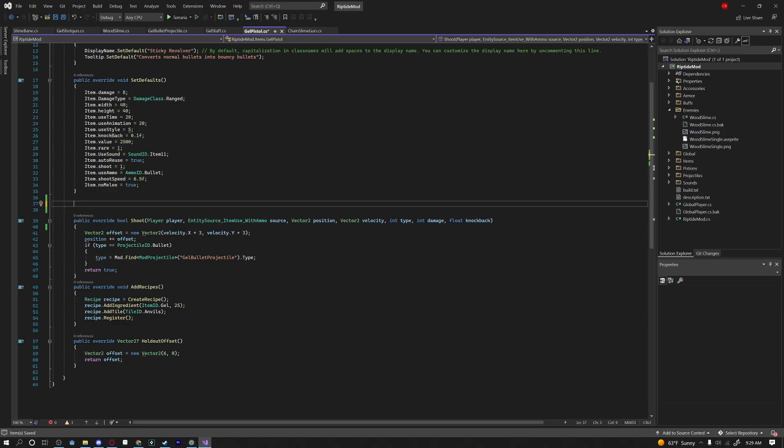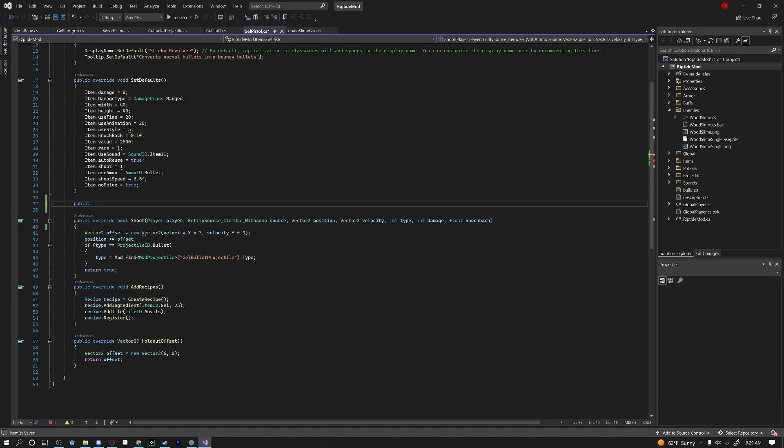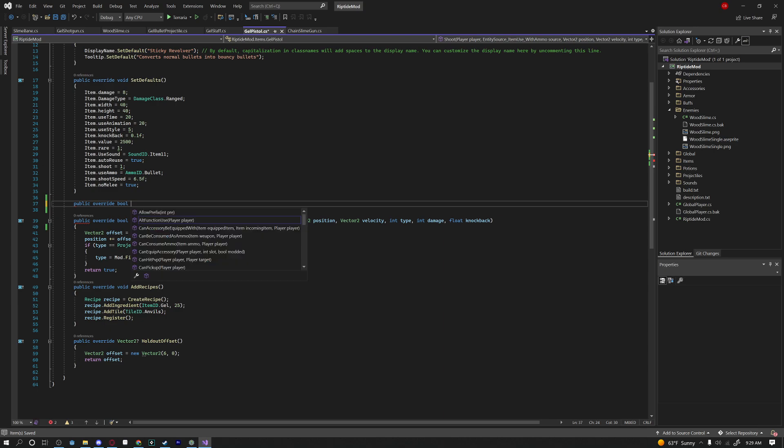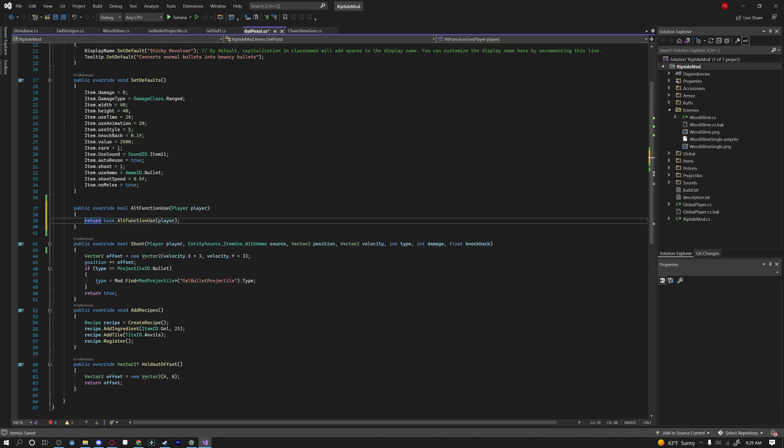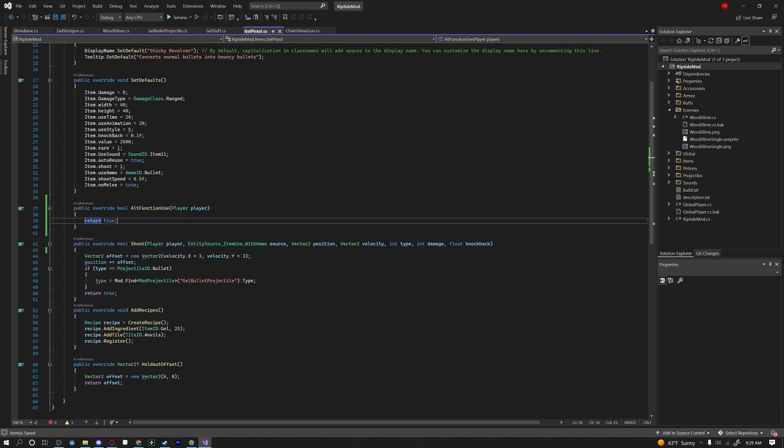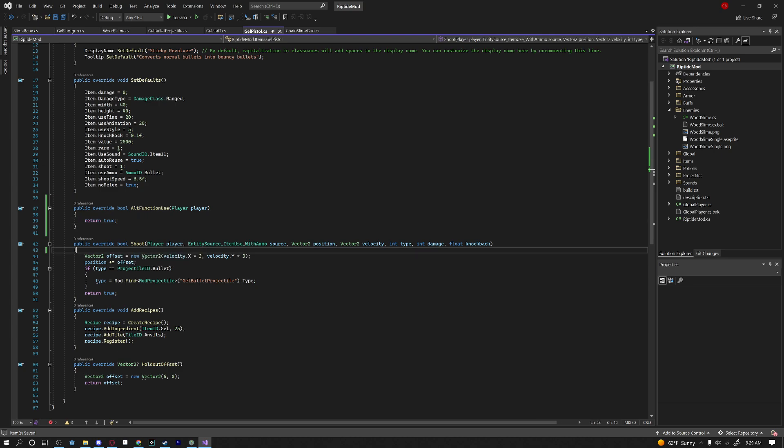I already have my .csproj file opened and I've opened up my gel pistol and we're going to be modifying this to add right-click functionality to shoot an Iker bullet. So we're just going to say here public override bool alt function use and if we return true in here then that will allow us to now right-click our item which means we can now specify what we want to do when we right-click our item.